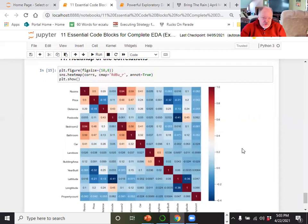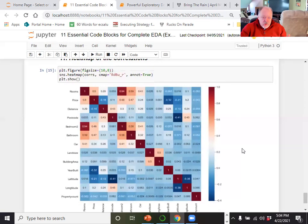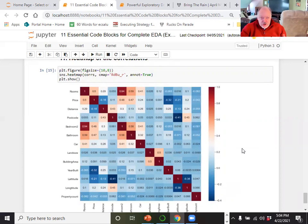You'll see more of this when we go through the Titanic data set in our next series. We're going to do the EDA on the Titanic data set and then do an introduction to machine learning using that same data set. I'll show you how to use EDA to pick which factors you're going to use in your machine learning analysis.